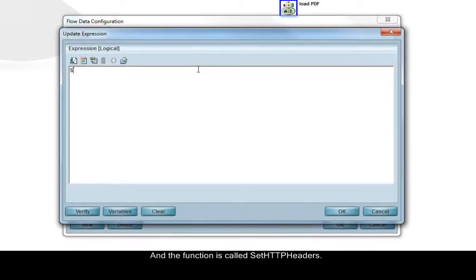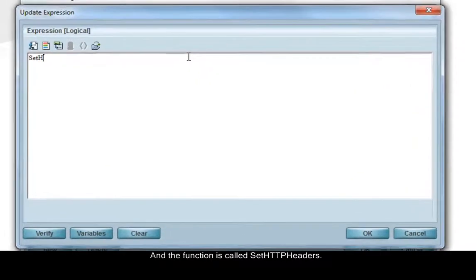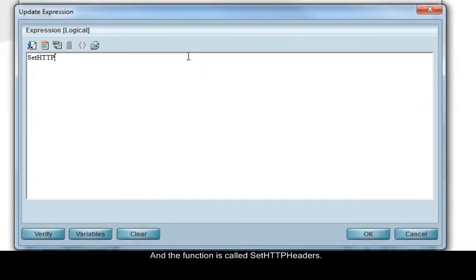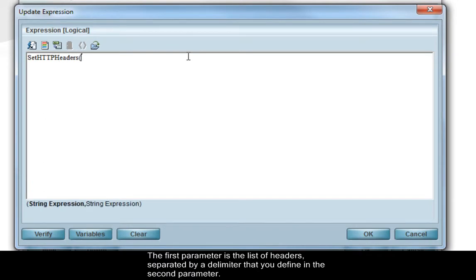And the function is called SetHTTPHeaders. The first parameter is the list of headers separated by a delimiter that you define in the second parameter.